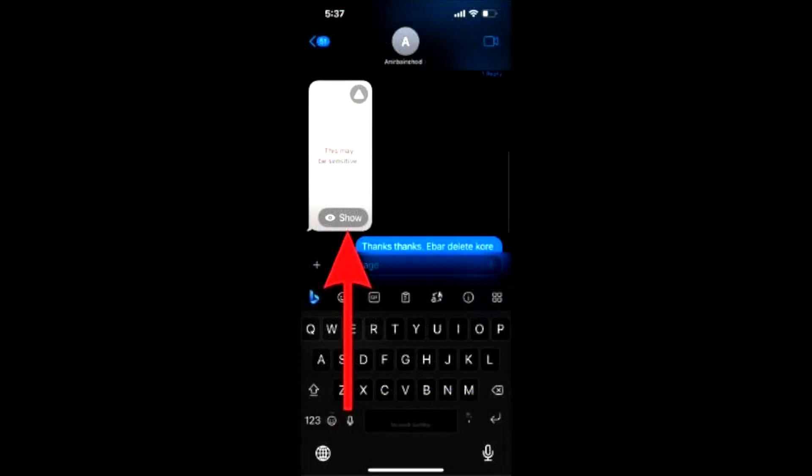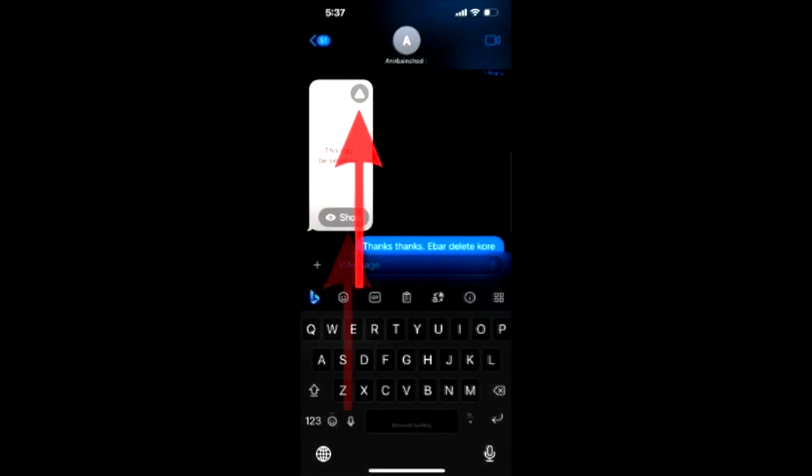Any message that is deemed sensitive by the feature will appear blurred and will have a This May Be Sensitive message written across it. However, you will be able to see the message if you wish to, by tapping on the show button available on the bottom right-hand corner of the message. In case you wish to proceed further regarding the message, like getting help or blocking the contact, you can tap on the exclamation icon on the top right-hand side of the message.